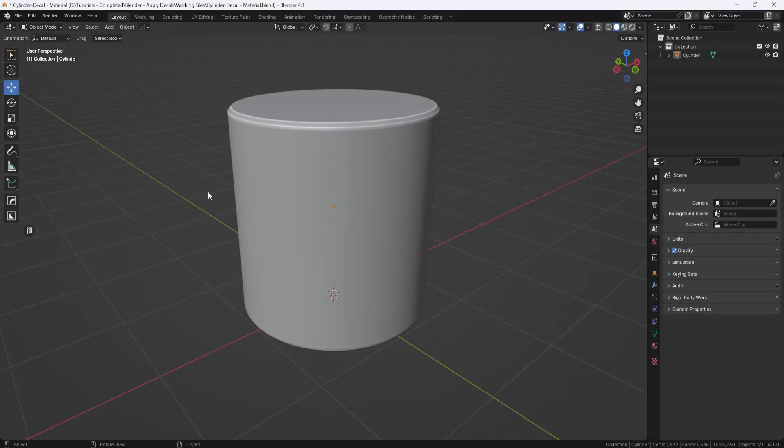Hey, welcome back. Today, I want to continue from my previous video where I showed how to apply a decal on a flat surface using the shrink wrap modifier.